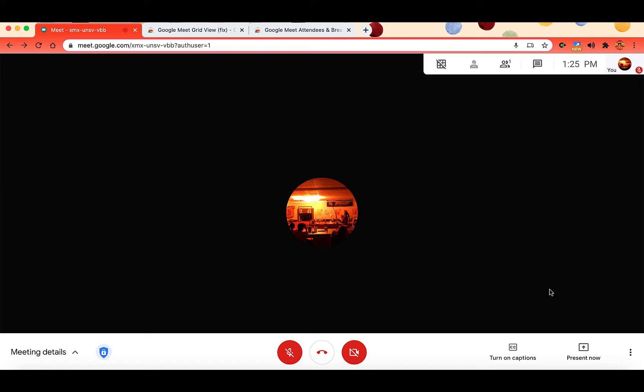In this video we are going to look at two useful Chrome extensions to enhance Google Meet. As more and more teachers are using Google Meet for virtual remote instruction, there are two specific extensions that will make a teacher's life much easier.